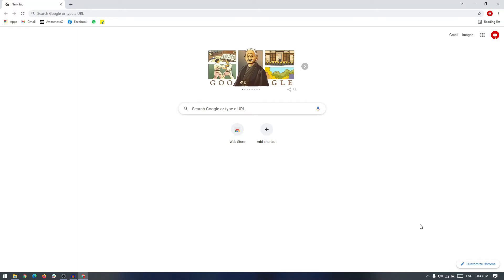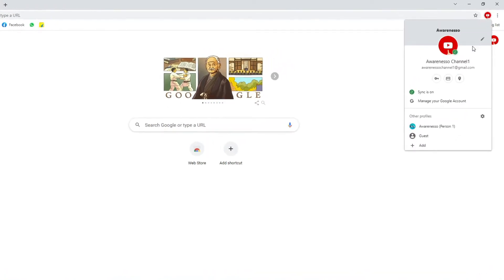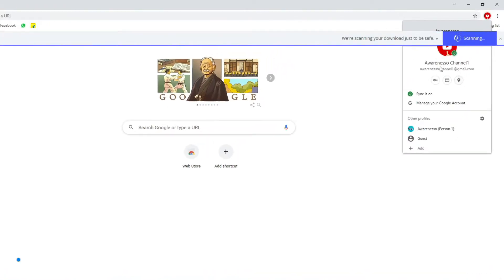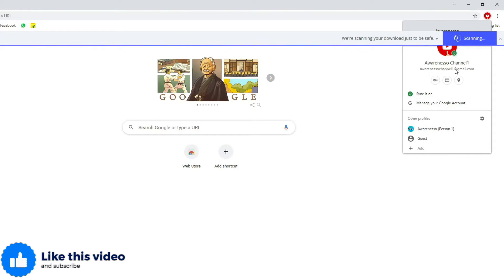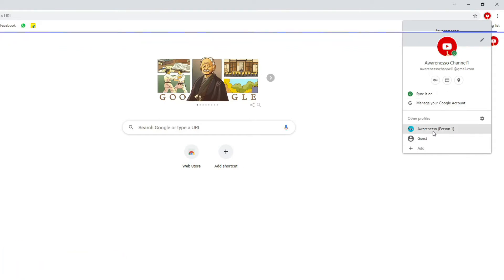In this video you're going to see how you can remove any Google Chrome profile from the browser. Here you can see we have two profiles added to this browser: one is our Naso Channel one and the other is our Naso normal one. We want to remove this profile from our browser.